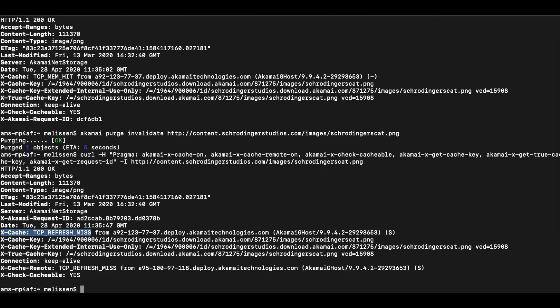And there we have it. We have installed the Akamai CLI and used the purge package to purge content from the Akamai servers.